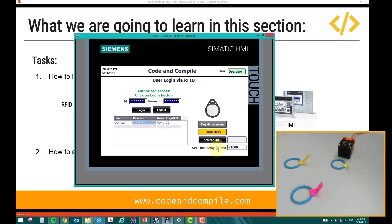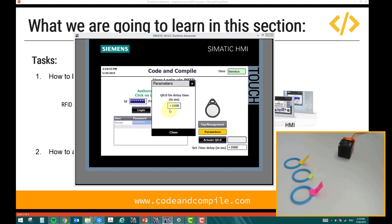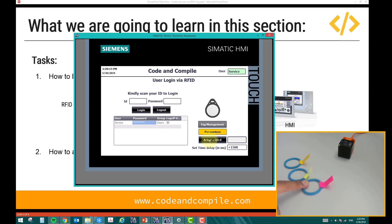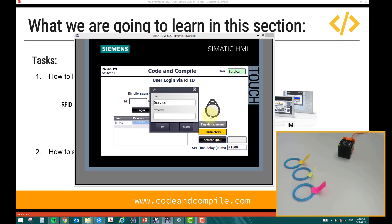The service user logs back in — you can see the service user shown at the top of the screen. The service user goes to parameters, changes the value to 1500 milliseconds, and closes. The service user can also check the output to verify the setting is correct, so the delay is now 1.5 seconds. To summarize: the service user can change parameters and check the output, but the operator can only check the output and cannot change parameters.